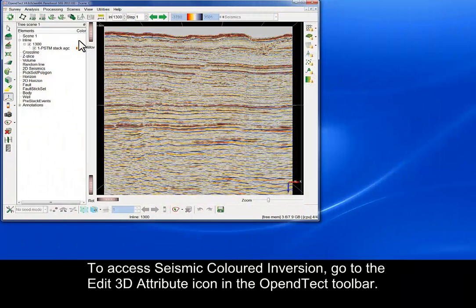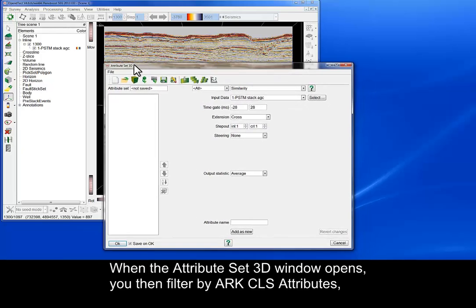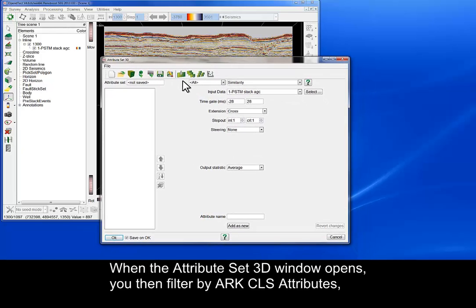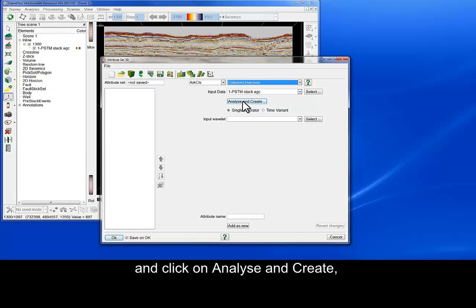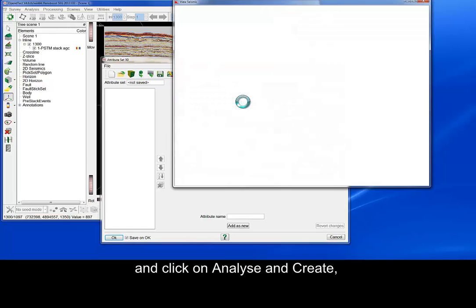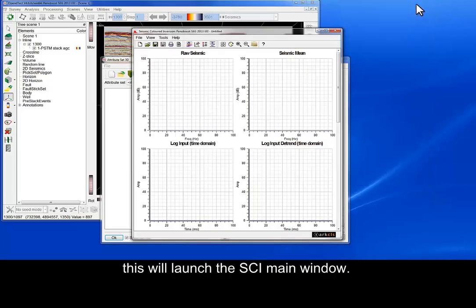To access seismic coloured inversion, go to the Edit 3D Attribute icon in the Open Detect toolbar. When the Attribute Set 3D window opens, you then filter by ArcCLS attributes, then select coloured inversion and click on Analyse and Create. This will launch the SCI main window.